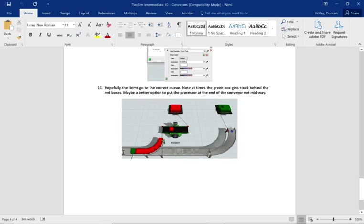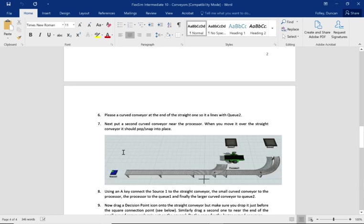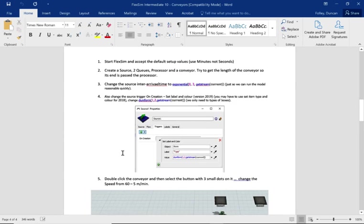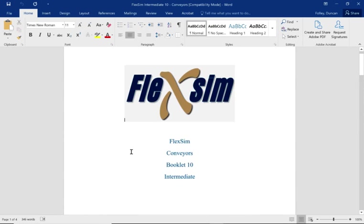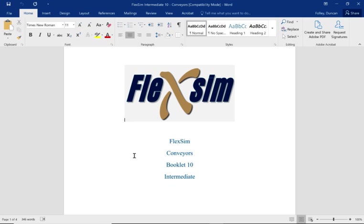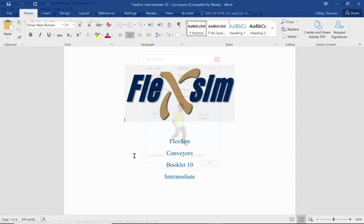It's not particularly difficult to model, but it is quite a common one used, particularly in places like Coca-Cola Wakefield where they have quite complex conveyor systems. So let's move over to FlexSim.